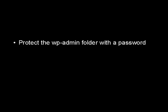You should also protect the wp-admin folder with a password.